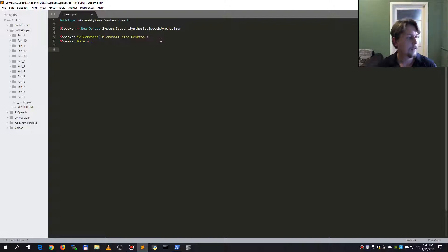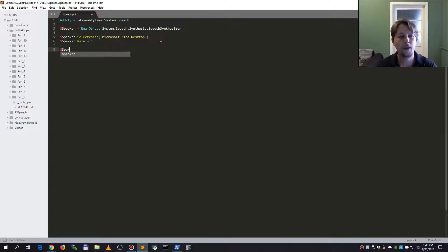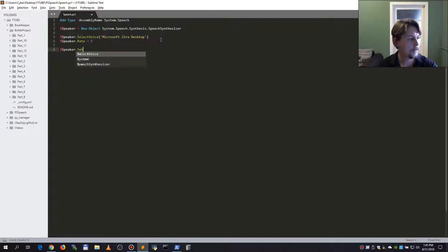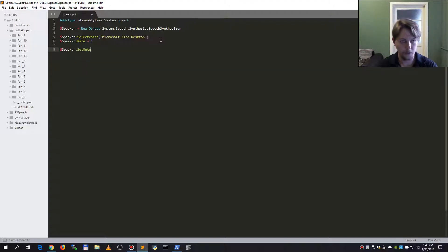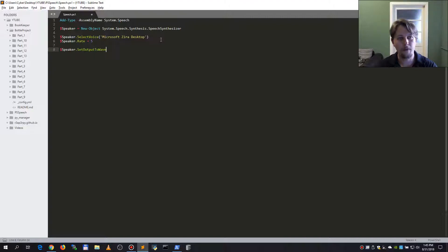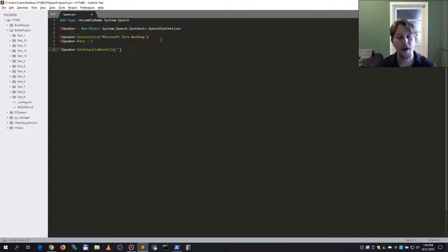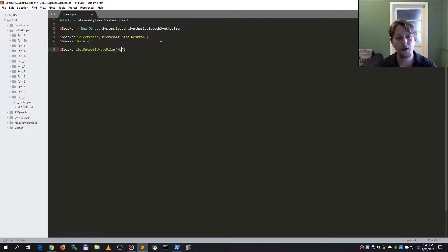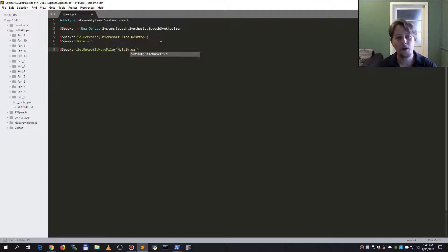So once the file is selected we should call the speaker dot set output to wave file. And here we specify the name of the file that we want to use, my talk dot windows video audio.